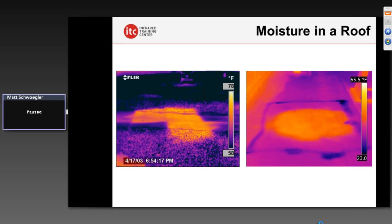Moisture is a big issue in buildings, certainly in low-slope roofs. Many commercial facilities have what's called a low-slope roof — a slight pitch. These roofs are susceptible to penetrations due to damage, improper installation, or sun exposure. Water can infiltrate beneath the membrane and be soaked up by the insulation. If not addressed, it's an energy efficiency issue because wet insulation conducts more heat. It's also a structural issue — that water can rust out the structural decking beneath and literally rot the roof apart. We want to identify this early on and can do so very successfully with infrared cameras.